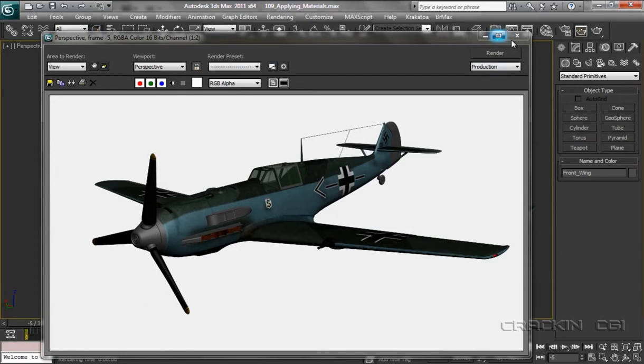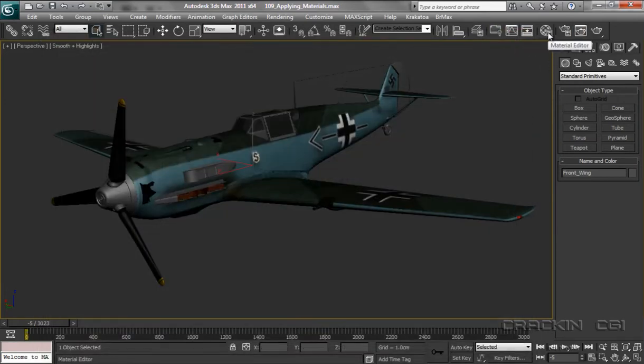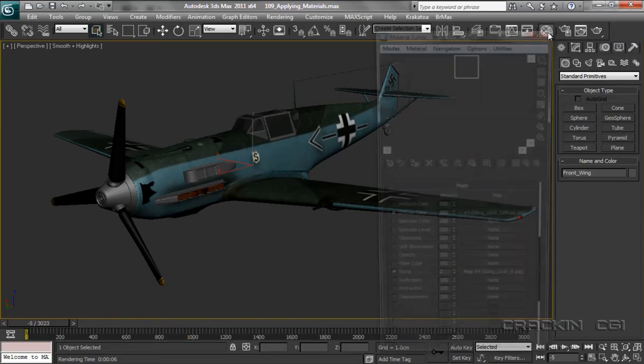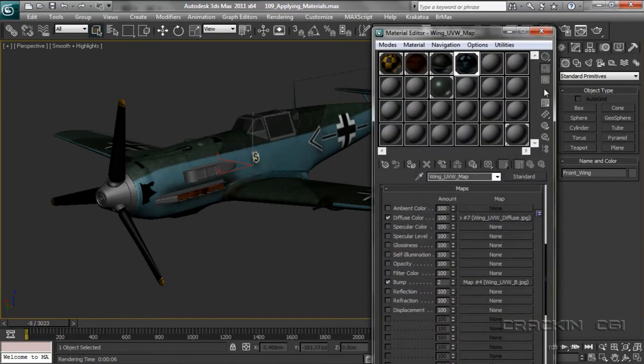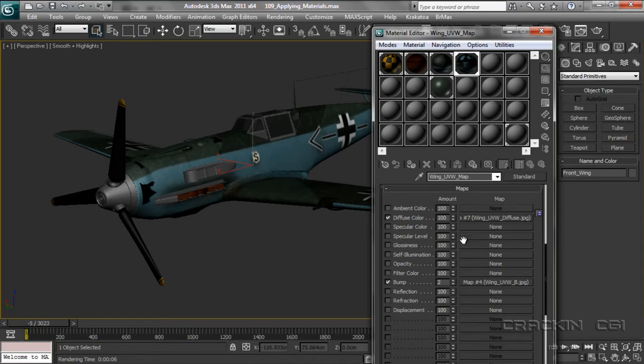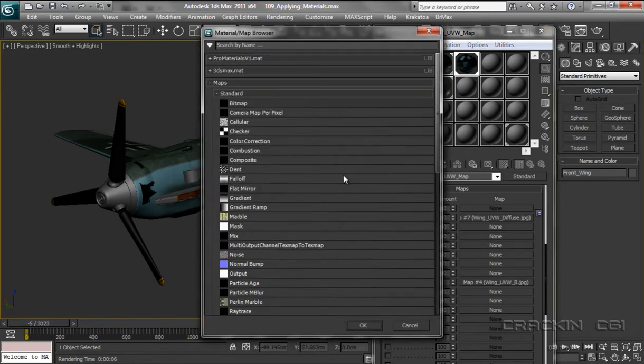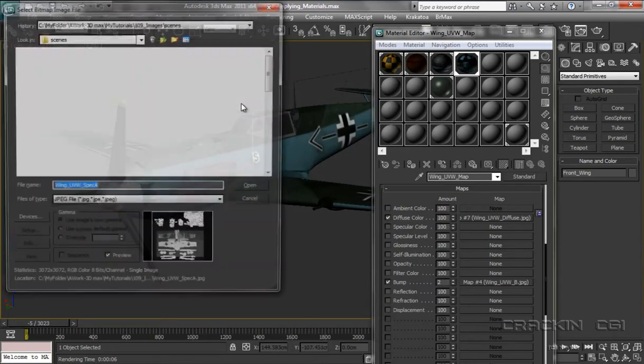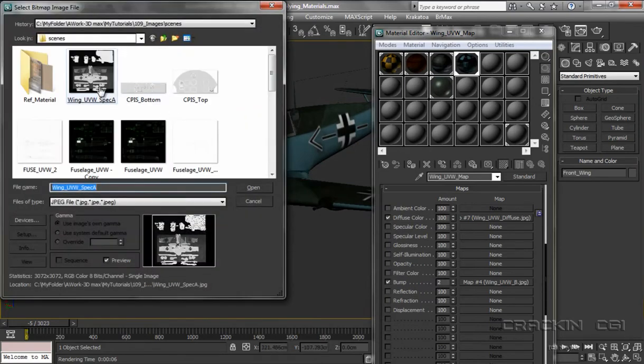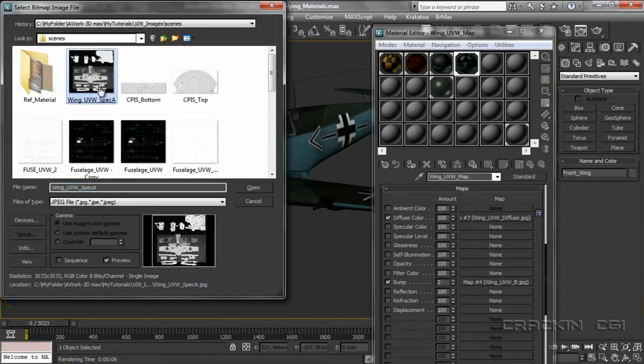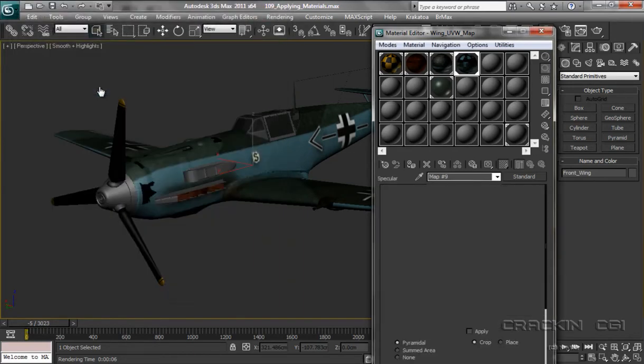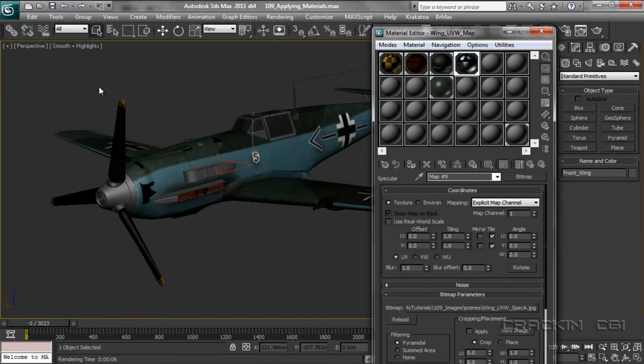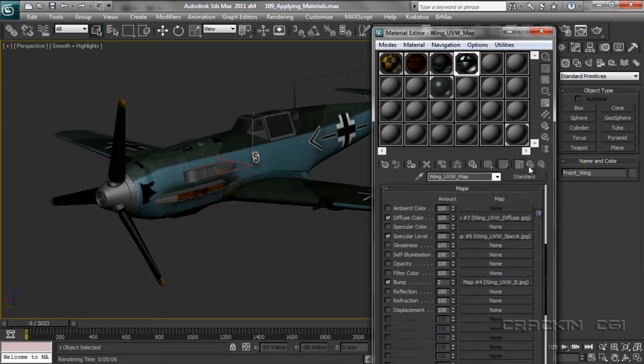Let's close that down. Into our material editor. We're looking for the wing section here. There it is. So I want the specular level. Click that box there. Double click on bitmap. There it is, wing spec A. Select that. Let's pop back up one level, so we're going to parent. And there we are, it's set to 100. There you can see it changed straight away.